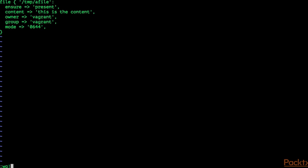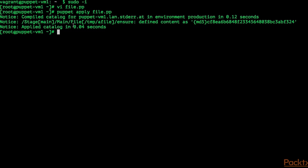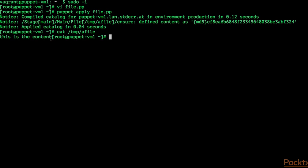Let's save and quit. Let's check the source code one more time — looks okay. Now I'm going to run the puppet apply command with file.pp as the manifest. As you can see, Puppet created the file /tmp/a_file and defined the content. Using the cat command, the content is 'this is the content' without a new line.